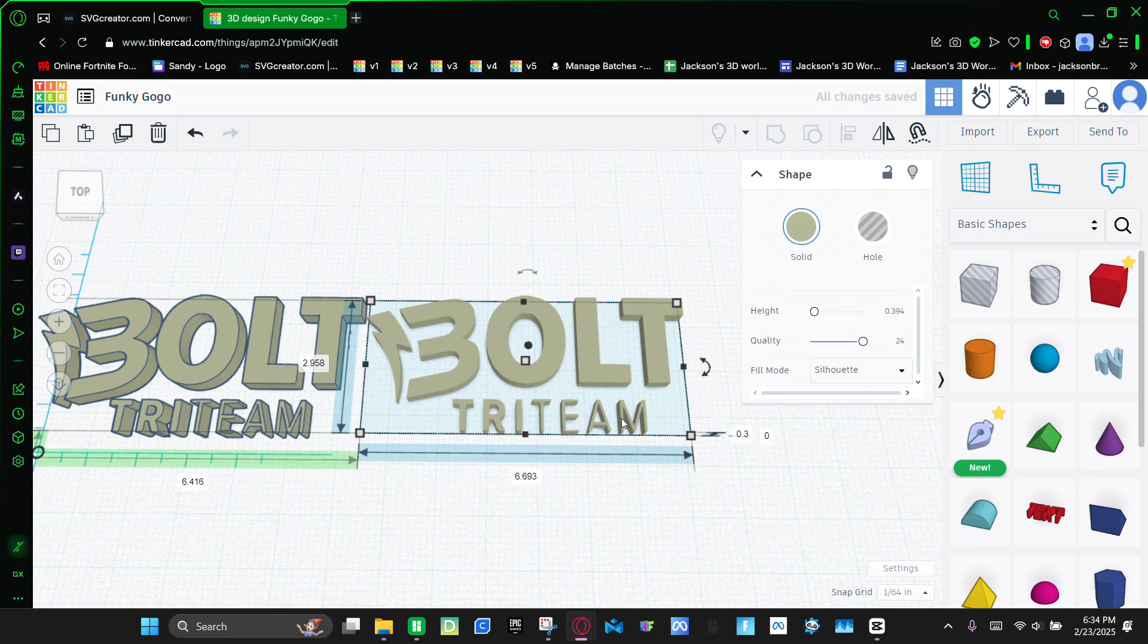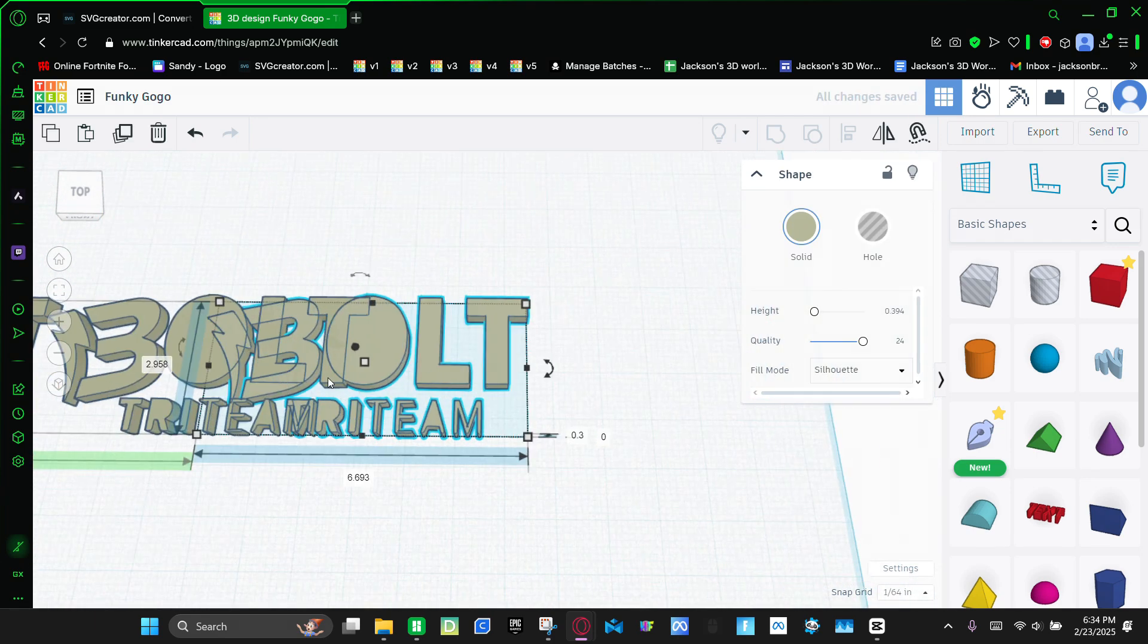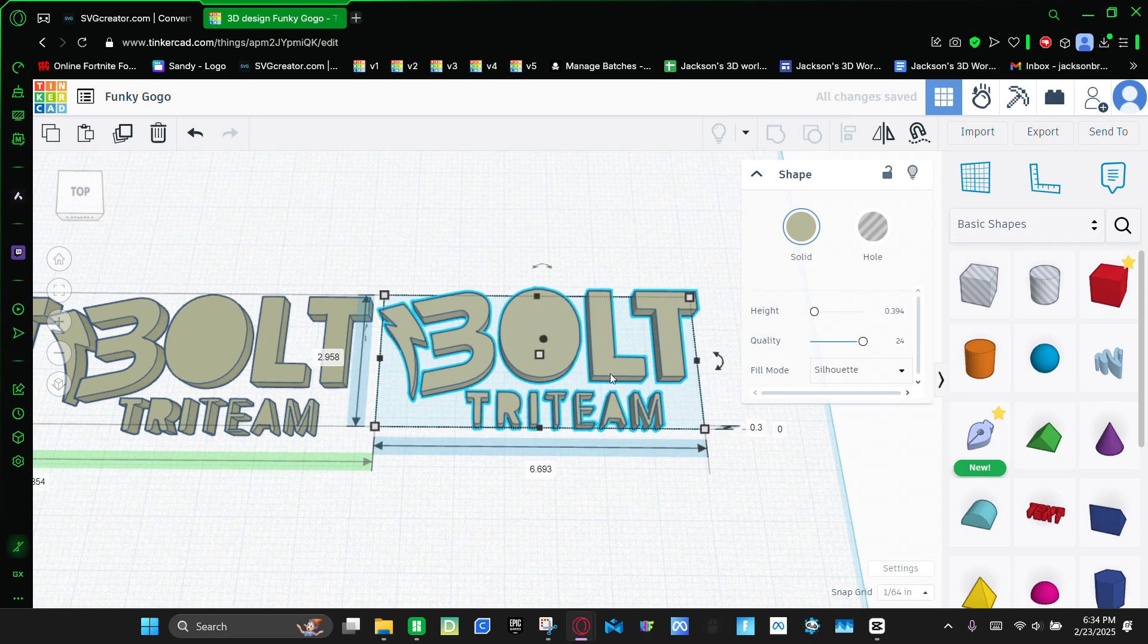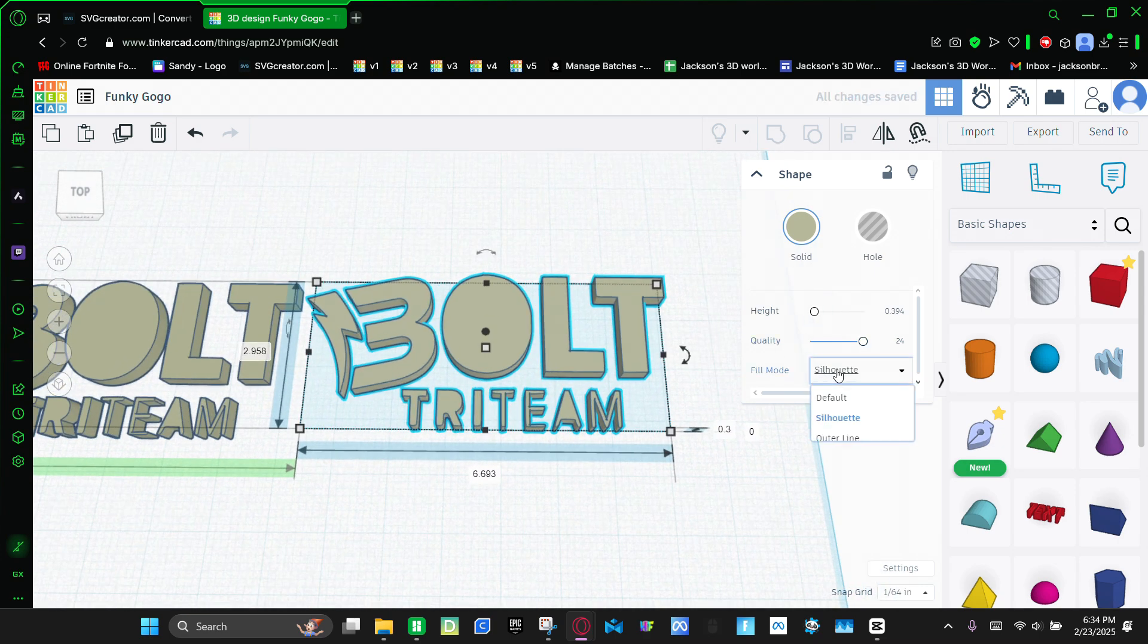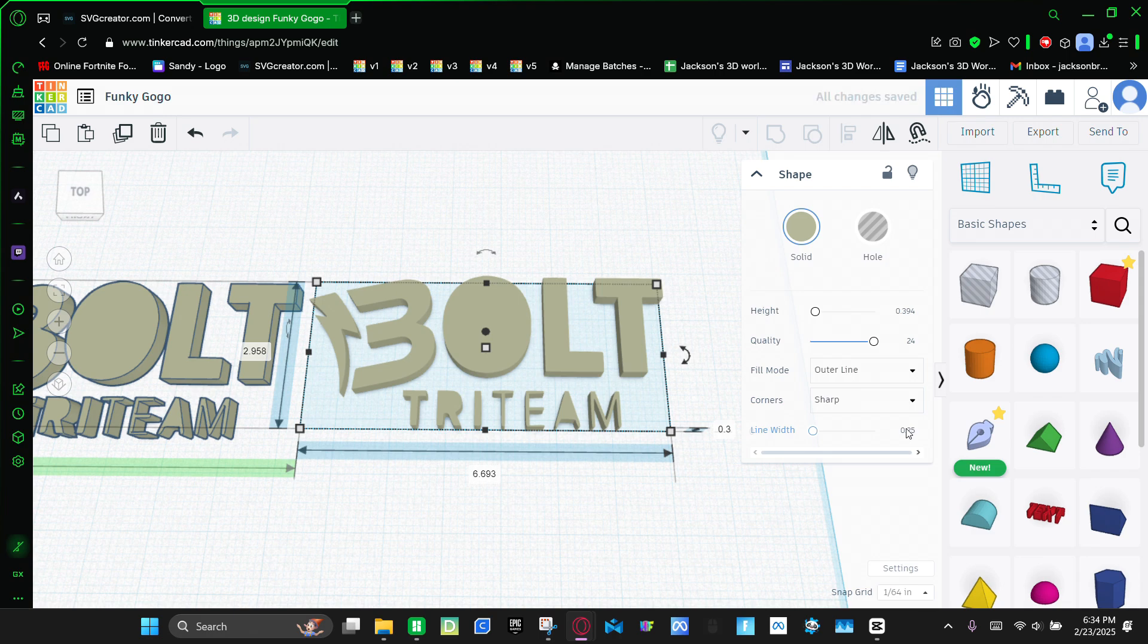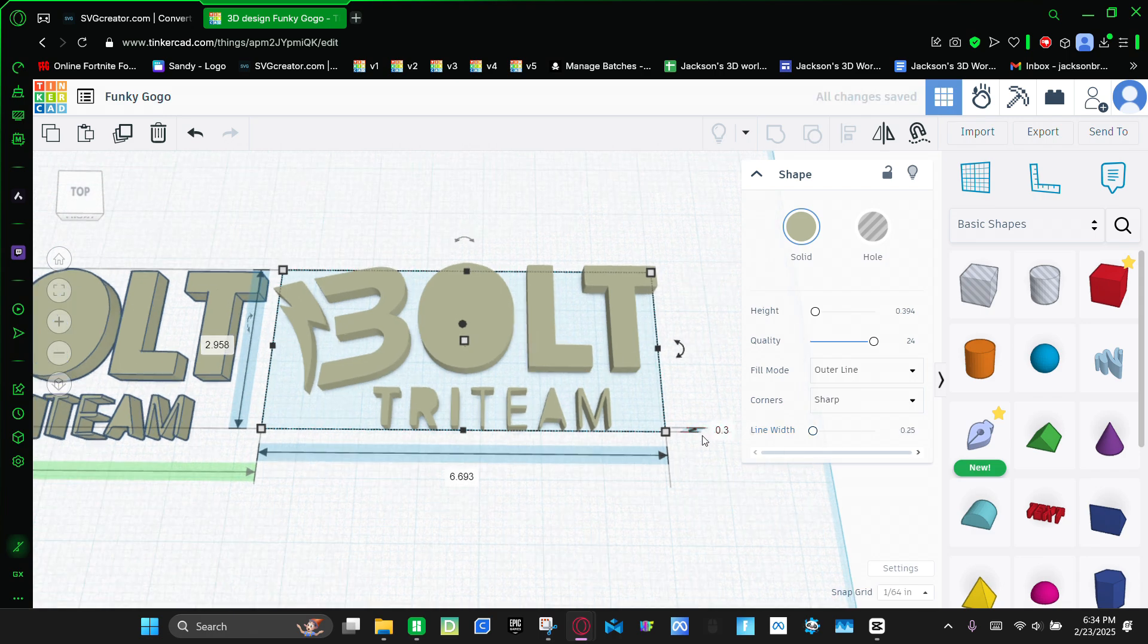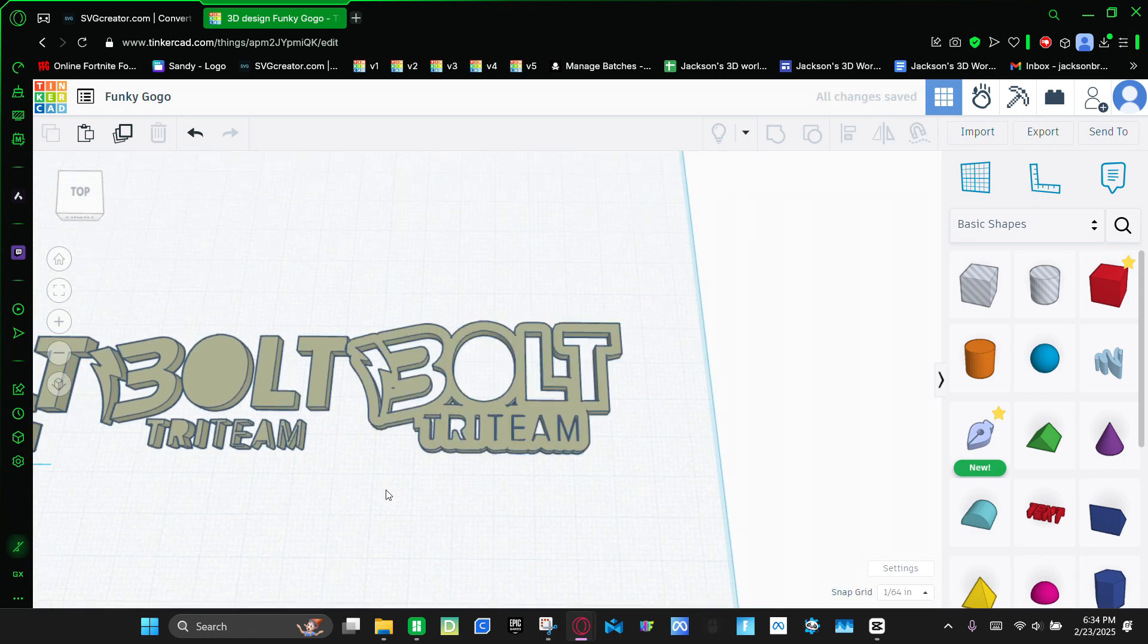And then we're going to copy and paste it. Bring this to the side. And then we're going to make the fill mode the outer line. And then the line width, 0.25, enter. Then the height is going to also be 0.3.